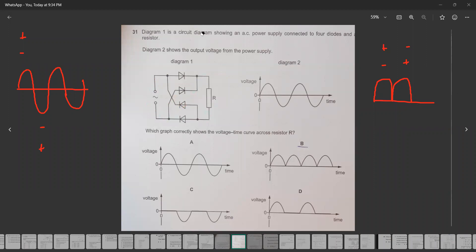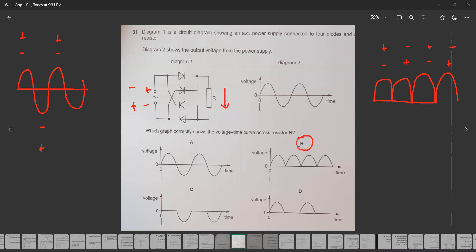When the terminals change again to positive and negative, the diodes allow current from top to bottom. Then when it is negative up and positive down, the diodes again allow current from top to bottom. So the current through R is always in one direction, with the value increasing and decreasing. That's why option B is the right answer.